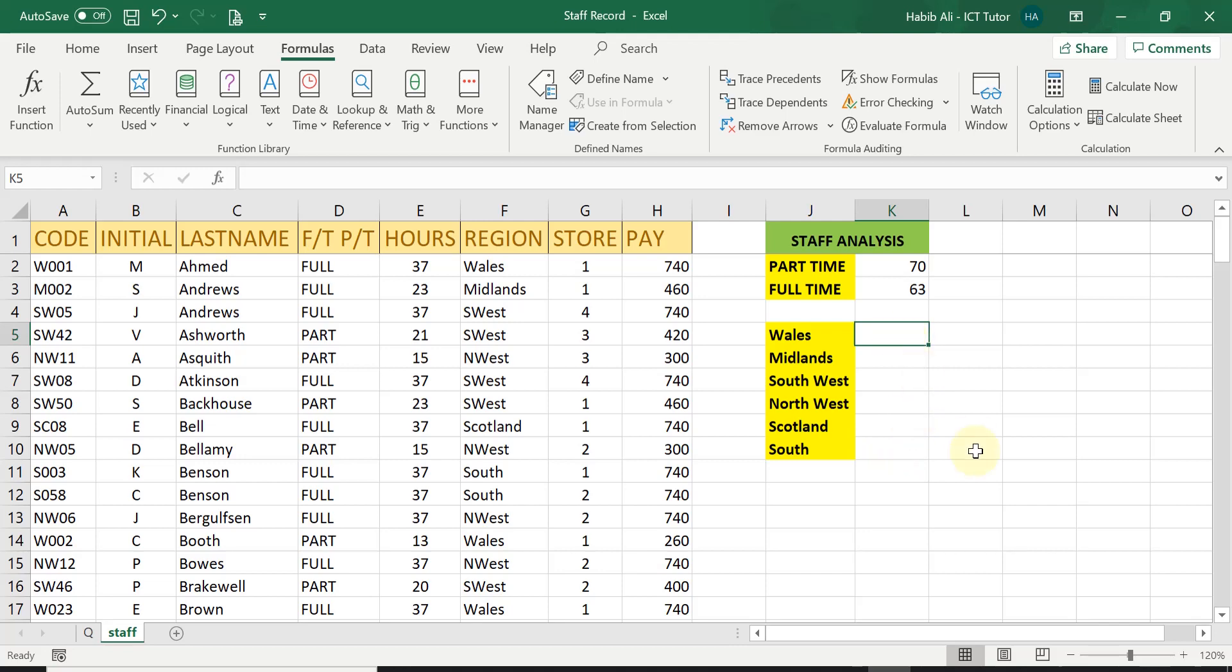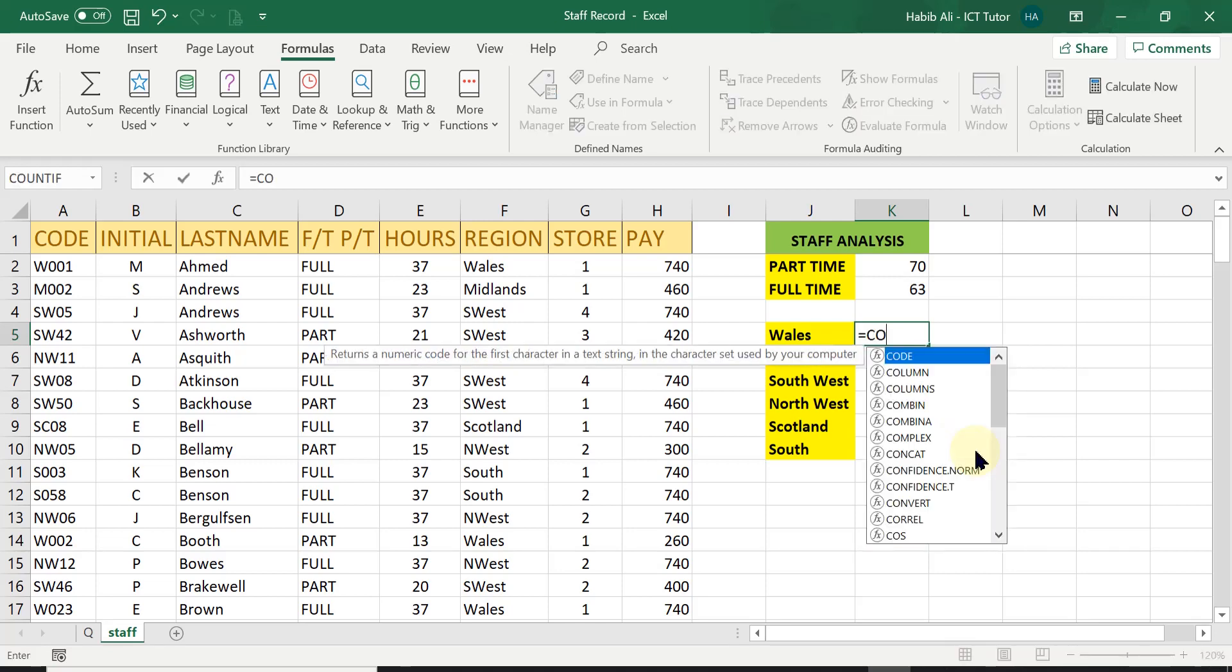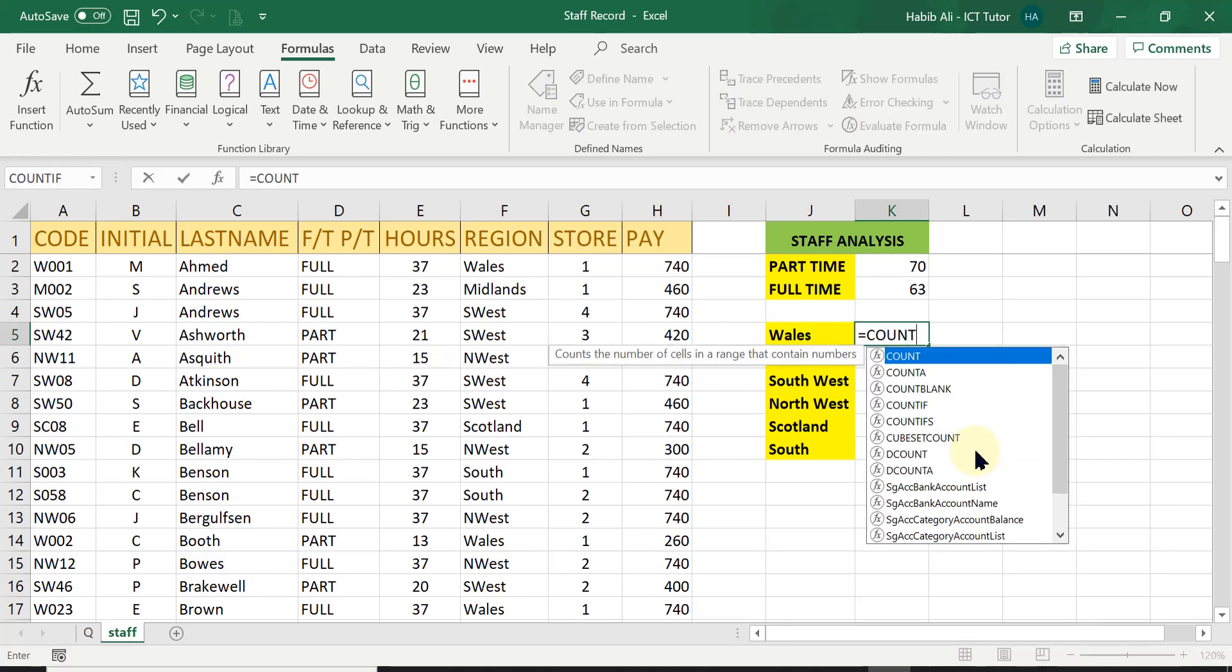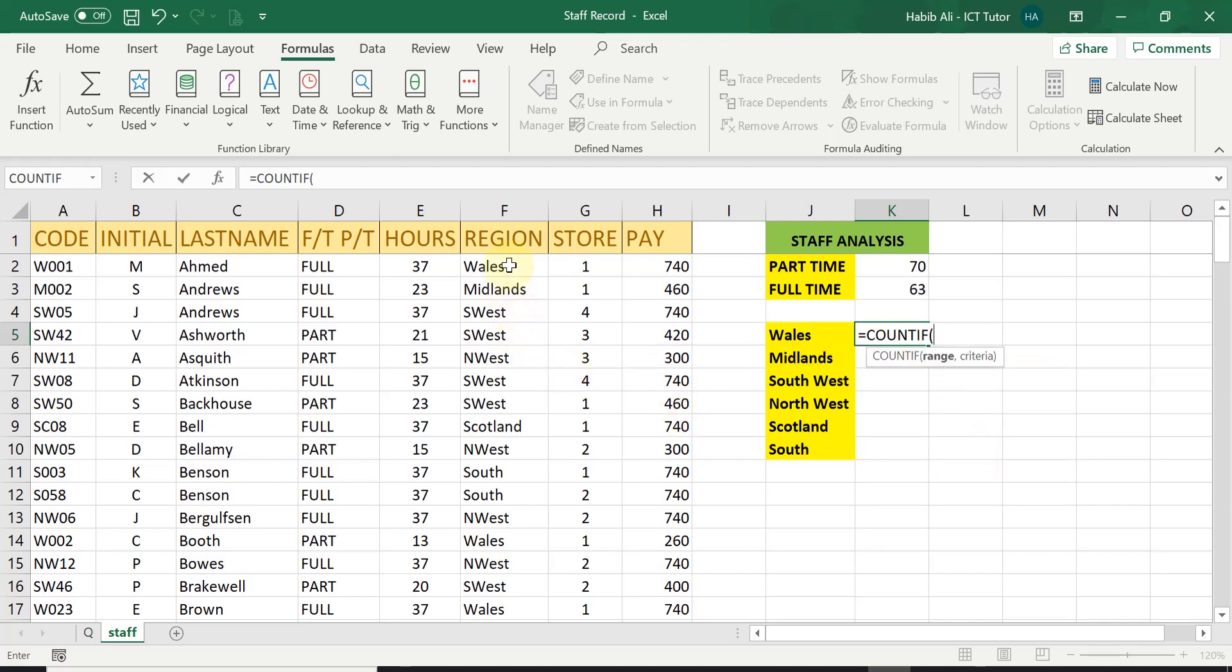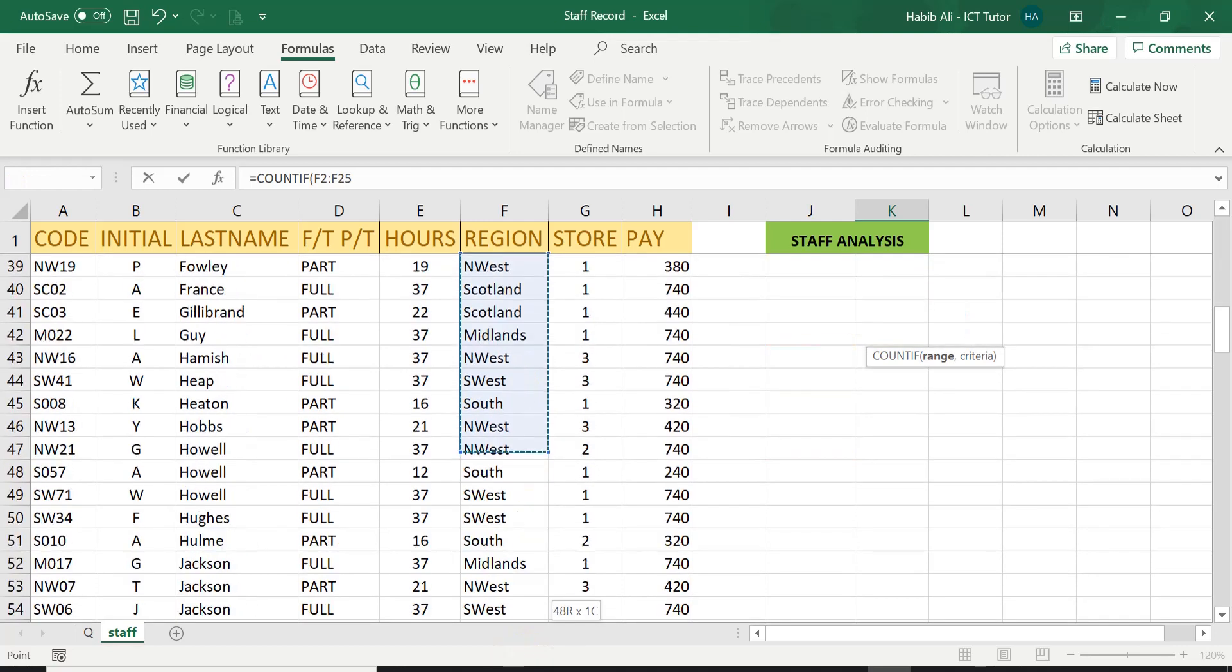So the first one, again, I'm going to type it in because it's good practice. So equals count if open brackets, then I need the range.